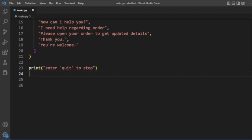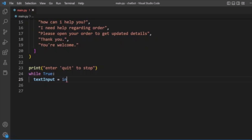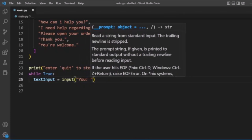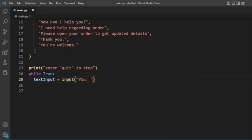The program will display a message like 'Enter quit to stop' when the chatbot runs. Then we have a while loop set to True, and inside it we take user input — a text input from the user.